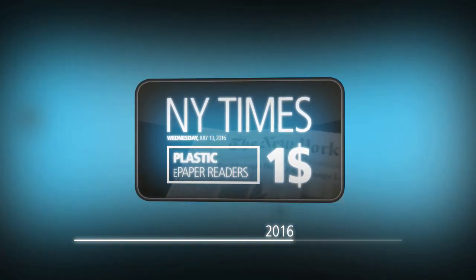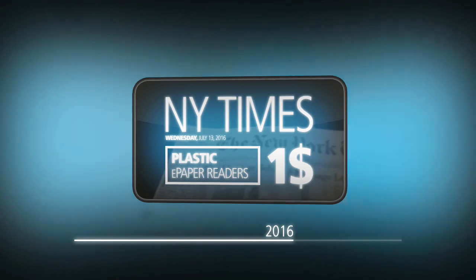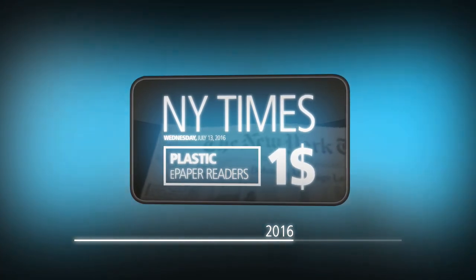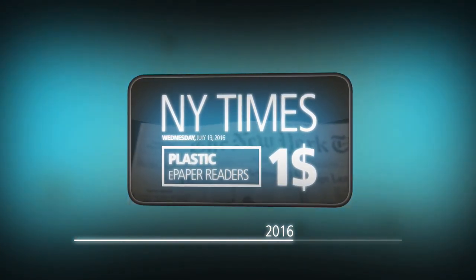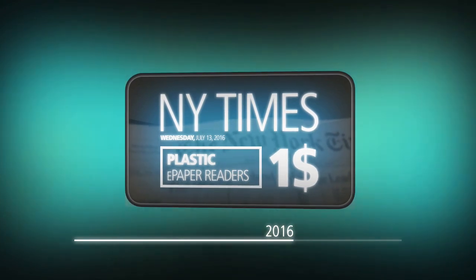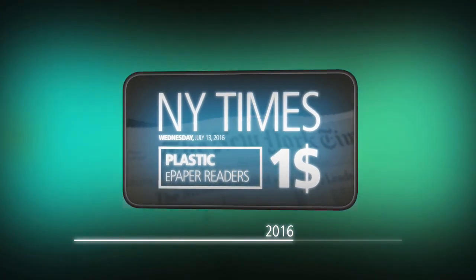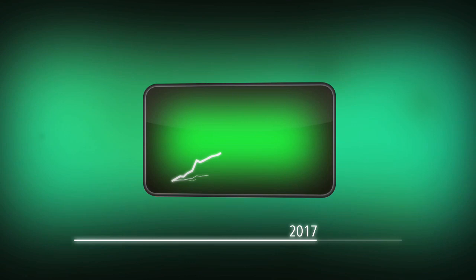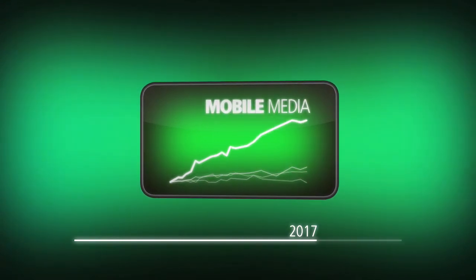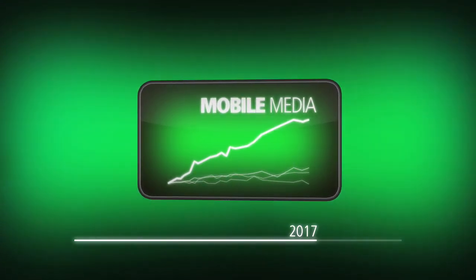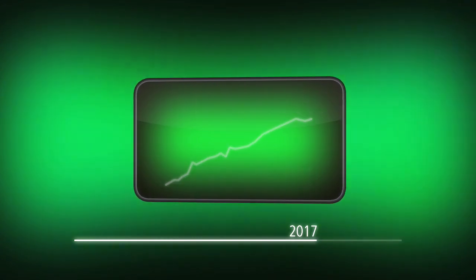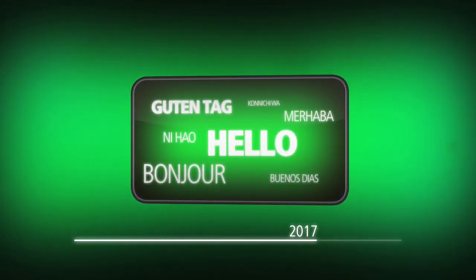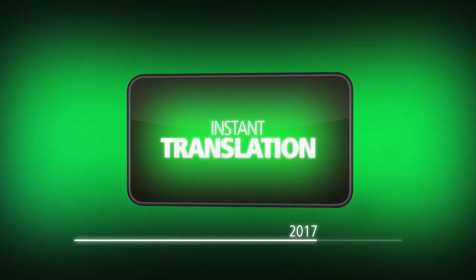In 2017, everyone reads the news on plastic paper and updates it on the go. 2017 is the climax of the mobile economy boom. The market of mobile media is bigger than all the other media channels together. This year, the introduction of multi-language with instant translation is bringing down the global information barriers for text and voice communication.